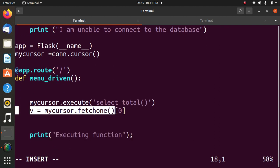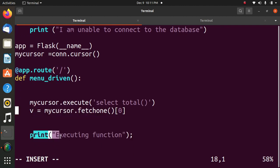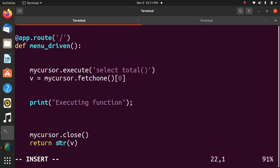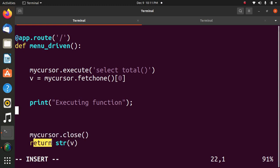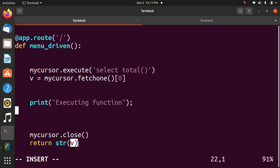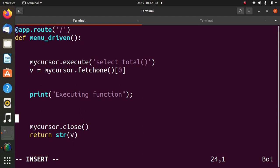Here I will be printing the message executing the function and then connection to the database is closed, my cursor dot close and return str v means whatever function return, it will be written in v. Now we will execute the Flask program.